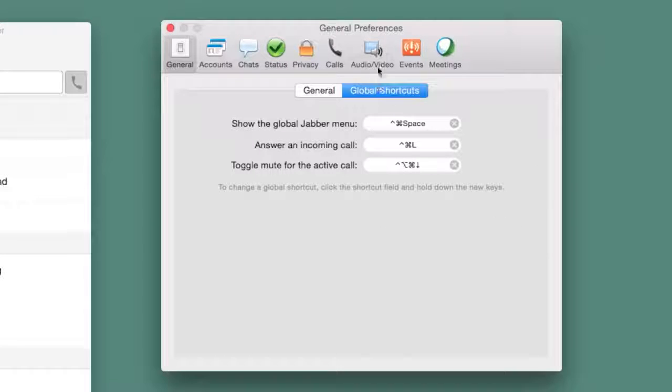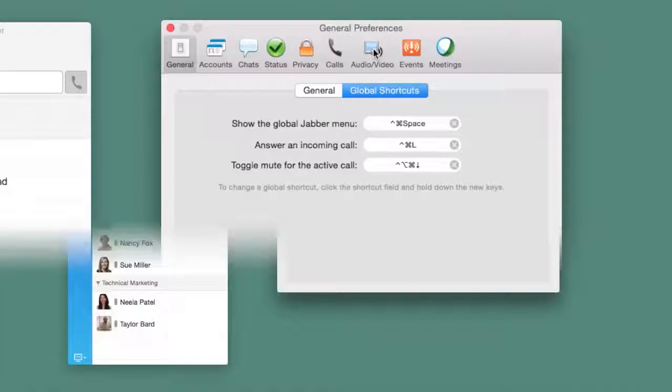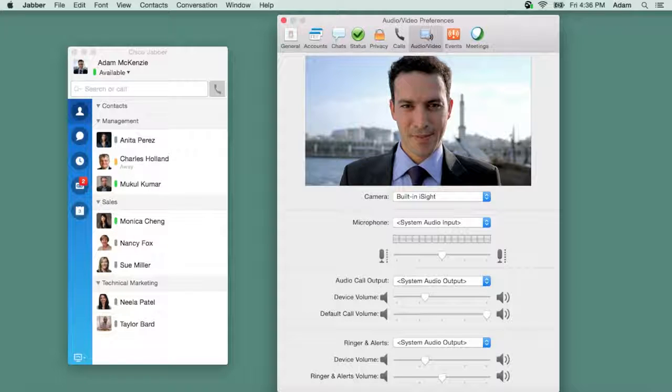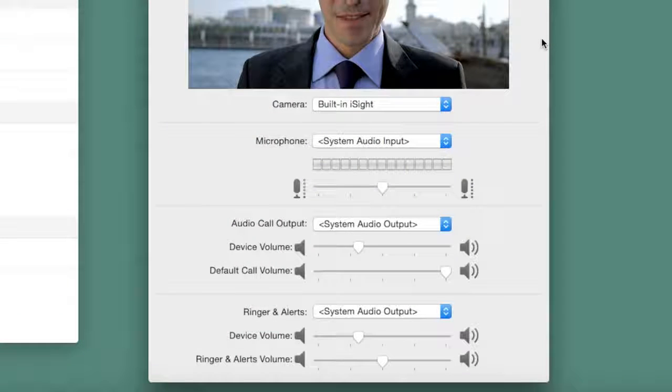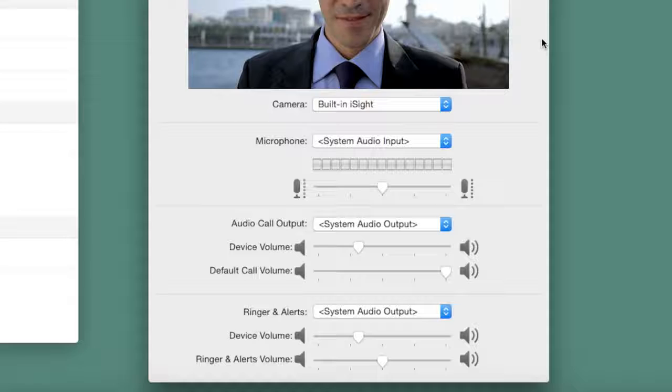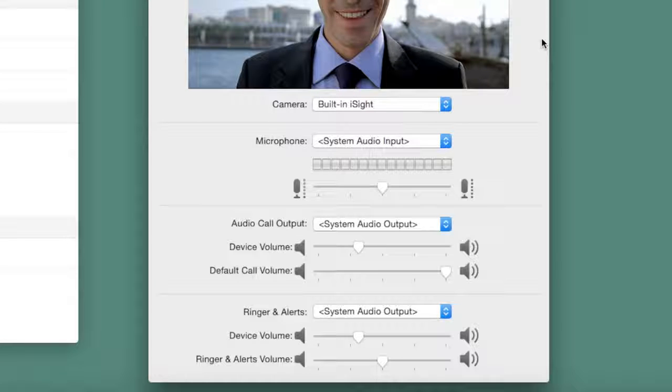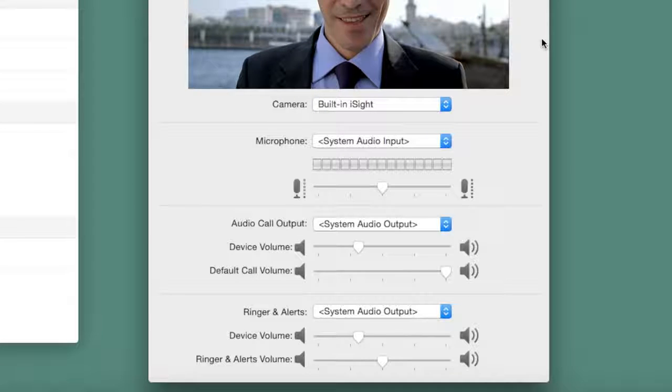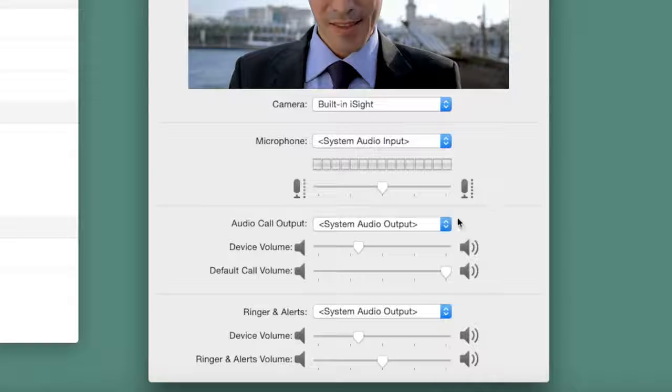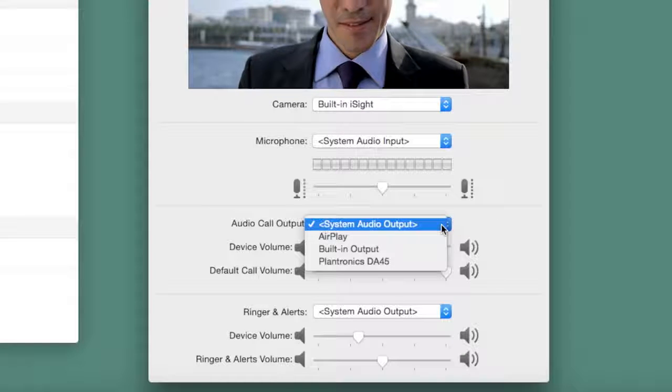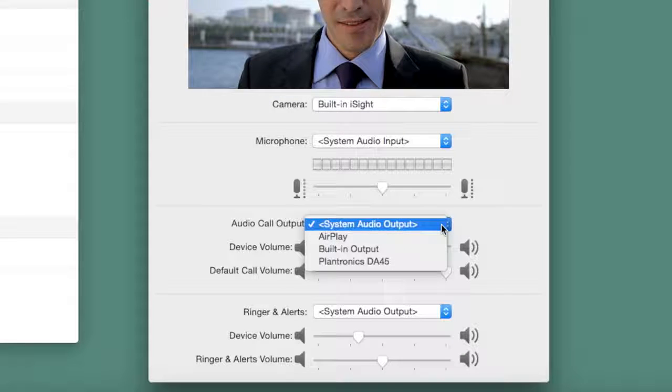If you wanted to test the audio settings on Cisco Jabber, in the Audio Video tab you can see the microphone, audio call output, and ringer and alerts options. You can view what is selected, adjust the sound level, or choose another connected device.